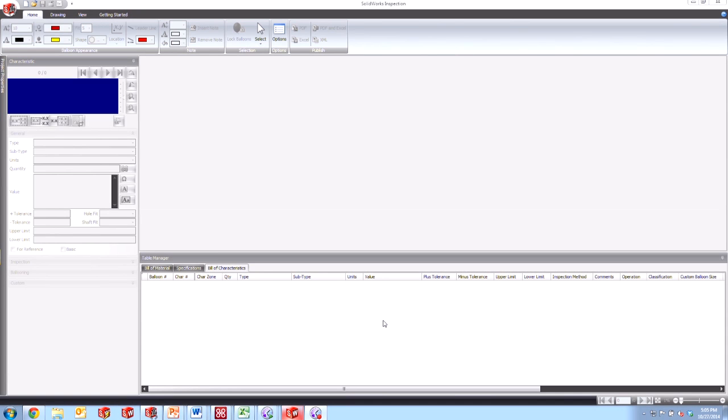Hi, my name is Joe and I'm an applications engineer here at Hawk Ridge Systems and today we're going to be taking a look at some tips and tricks for SOLIDWORKS Inspection.